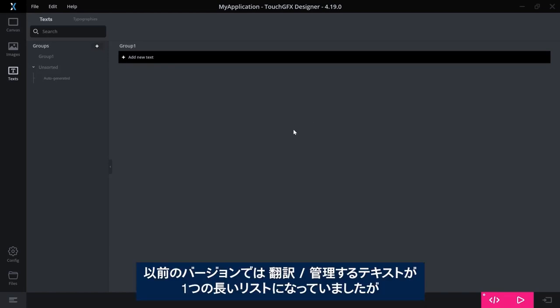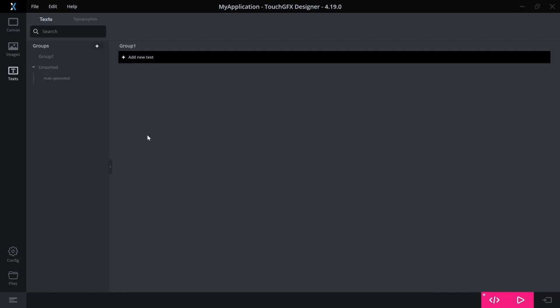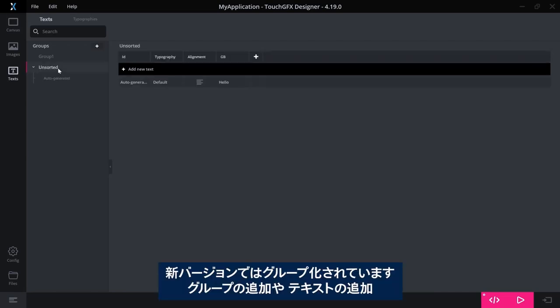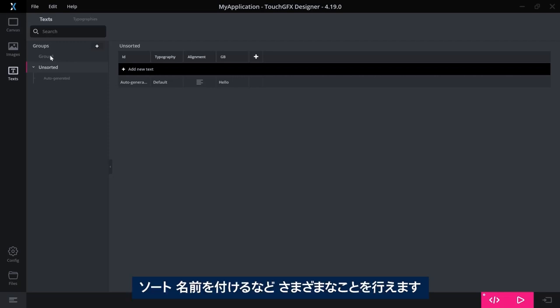What is different is that in the old version of TouchGFX, this was one long list of text to be translated and managed. Now, it is grouped, and you can add groups, you can rearrange your texts to be included in a group. You can sort them, you can name them, and do a lot of things.